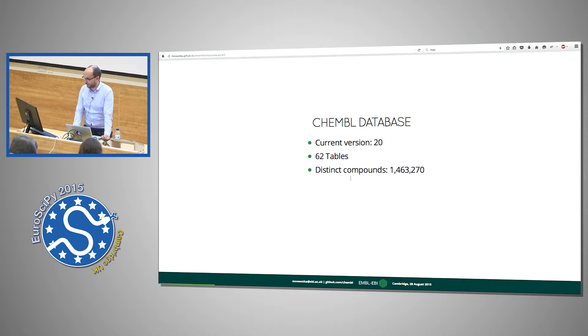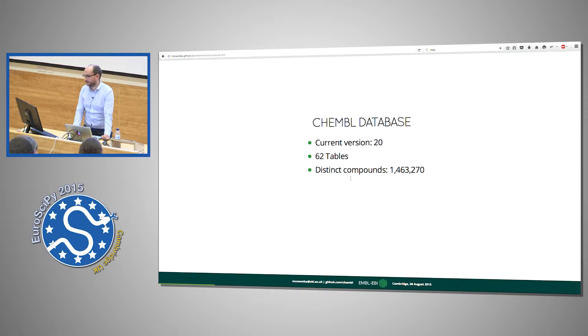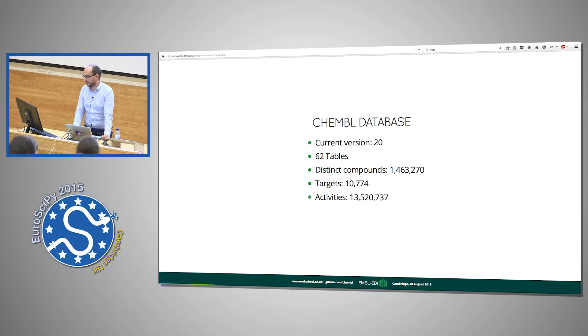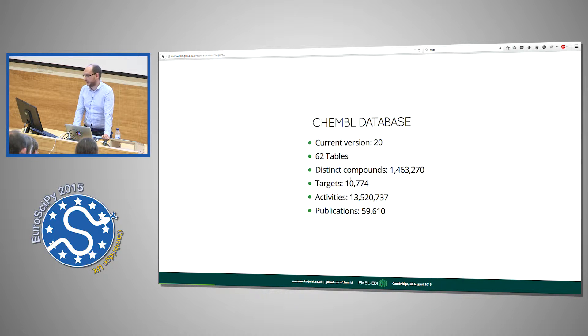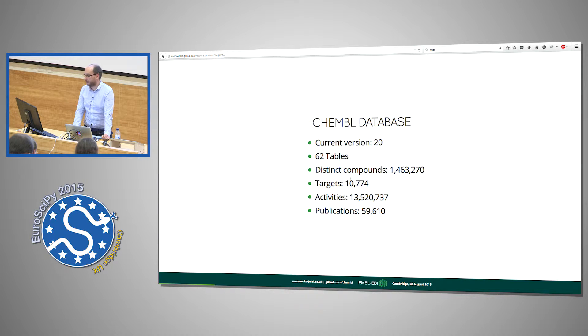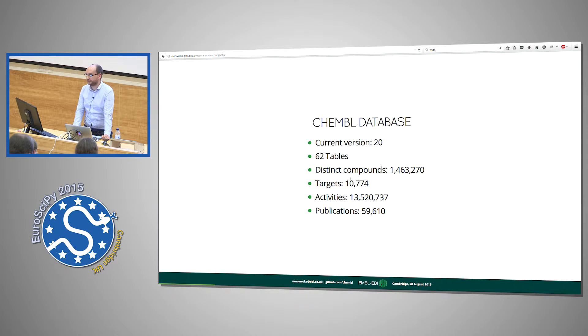For example we have almost 1.5 million distinct compounds, more than 10,000 targets, more than 13.5 million activities. This is all extracted from almost 60,000 publications.